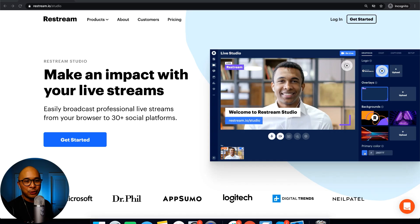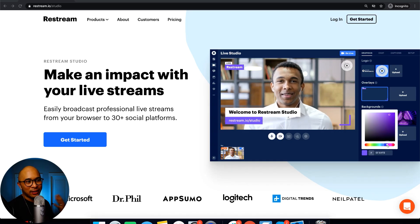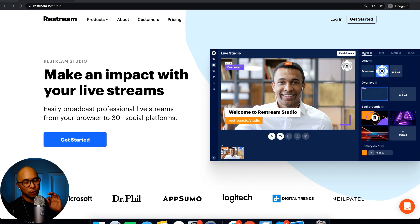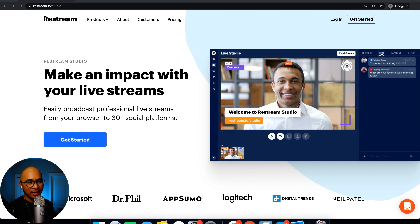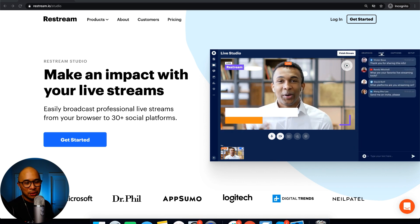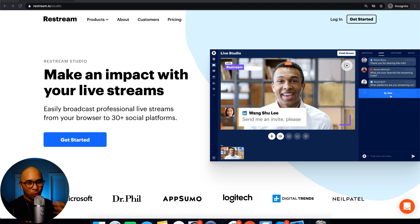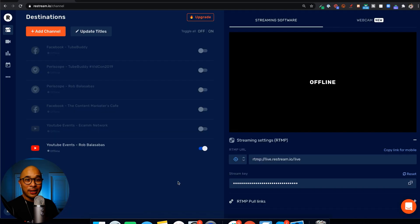Now, if you're new to Restream, I do have a tutorial on how to get started with Restream that's going to be popping up in the top right of this video. So go ahead, watch that, get set up with Restream, and then come back here and watch the rest of this tutorial.